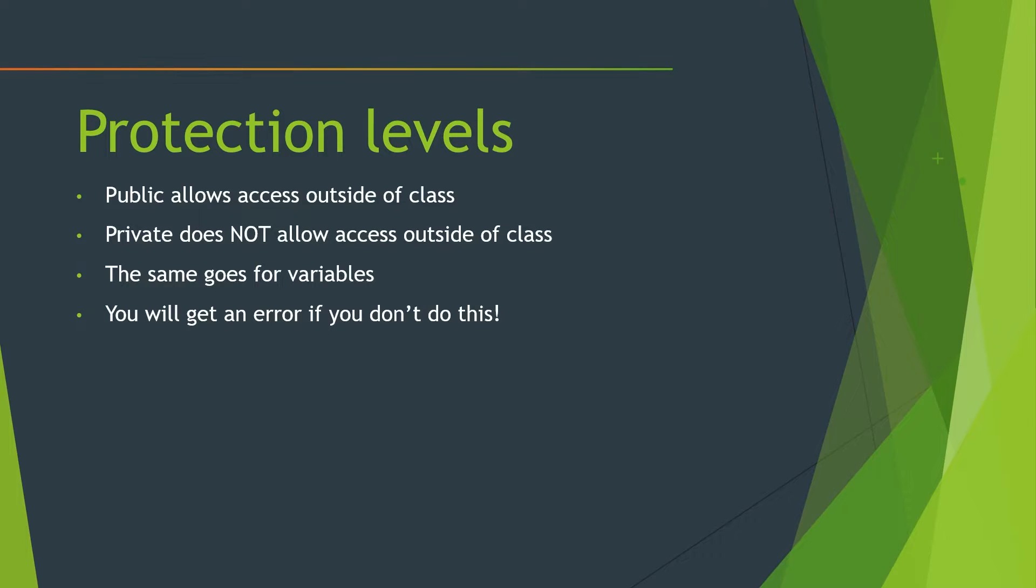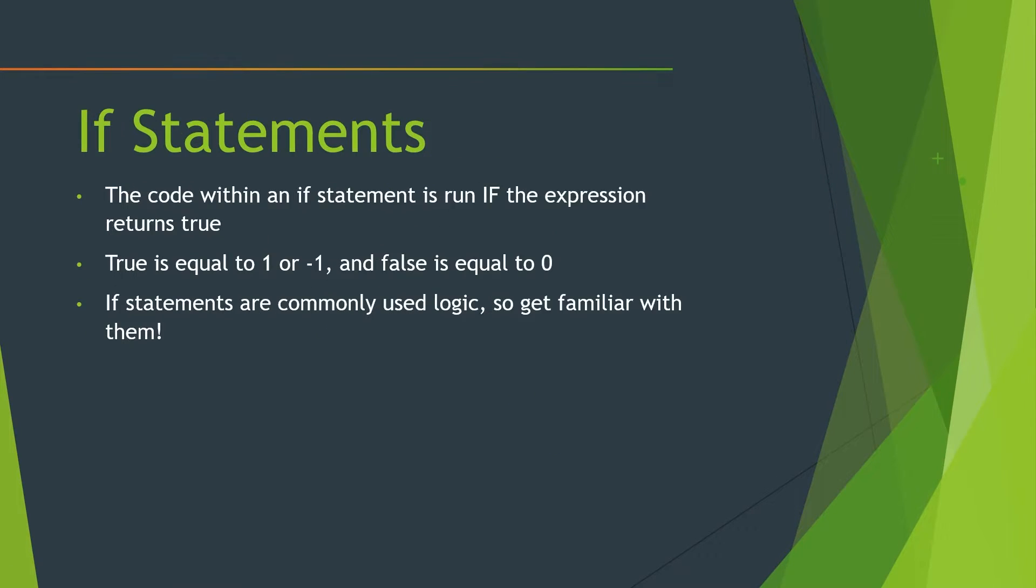or a directory reference at the top, and mark that variable from the other file as a public variable, which is like we said here, allows access outside of the class. And you will get an error if you don't do that.